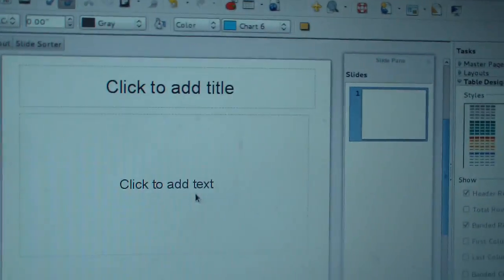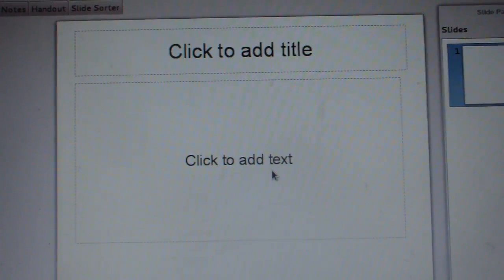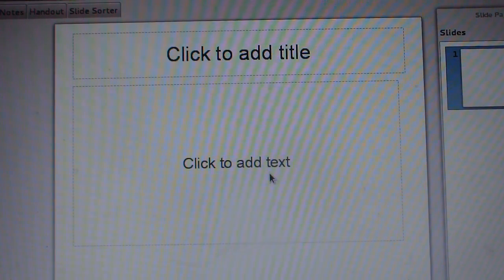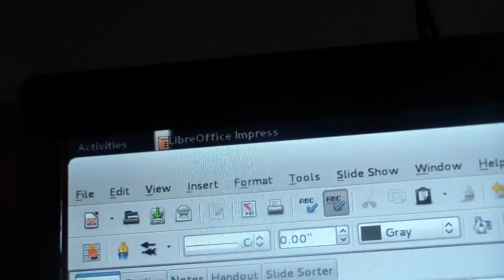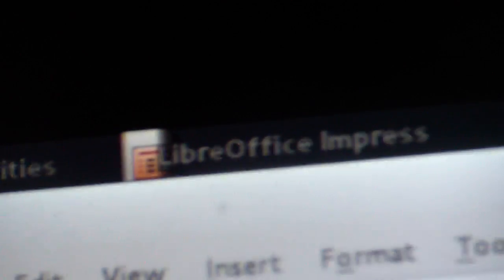We're going to do a how-to video on how to make an elevator animation. Now, what I use to make this is LibreOffice Impress, because I don't have Microsoft, nor do I like it. Focus, focus.